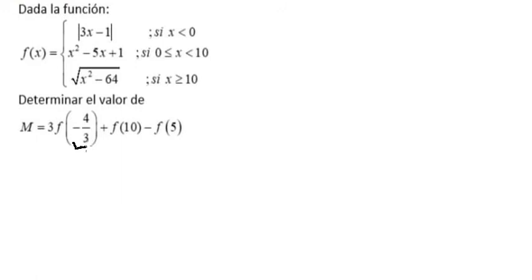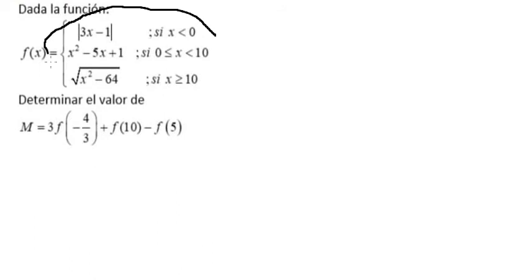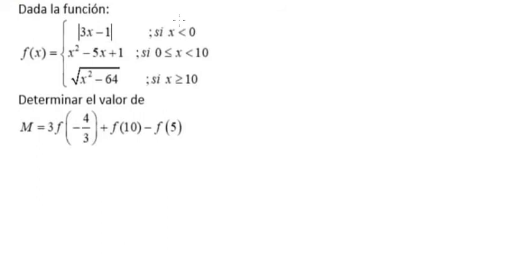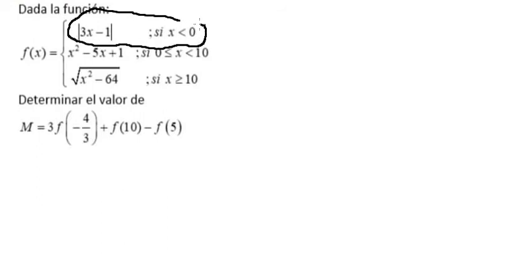We have negative 4 over 3. If we look at the piecewise function, negative 4 over 3 is smaller than zero. That means we input x equals negative 4 over 3 into this piece.